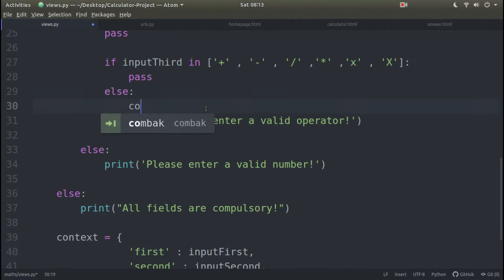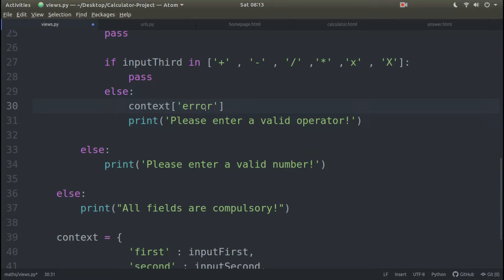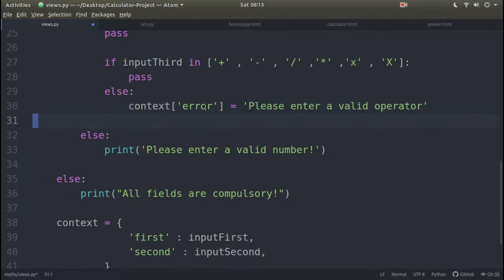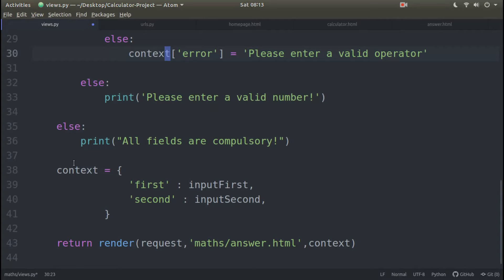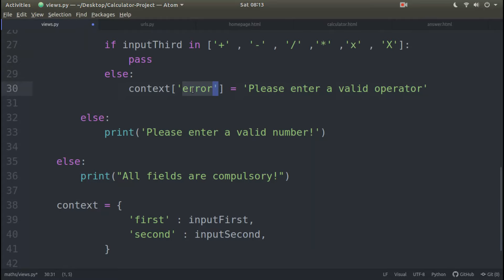Okay, so here I have context with error in quotes equal to your message. Please type your message right here. Paste your message right here. Here I have, so after adding this.